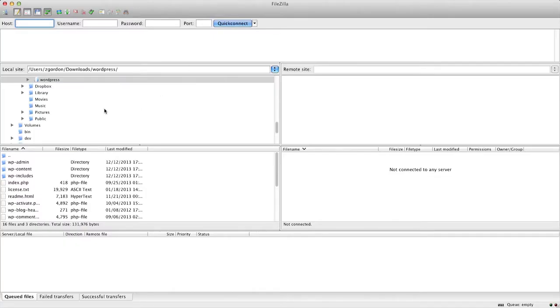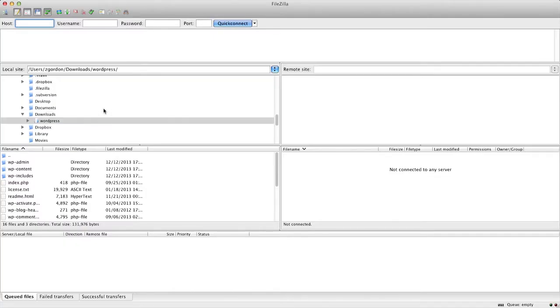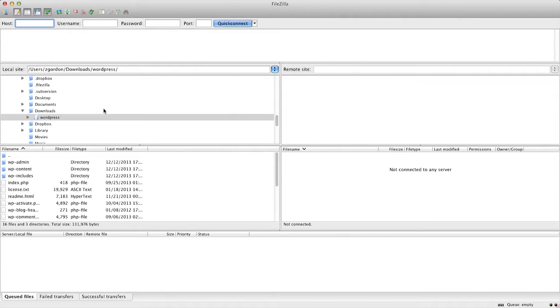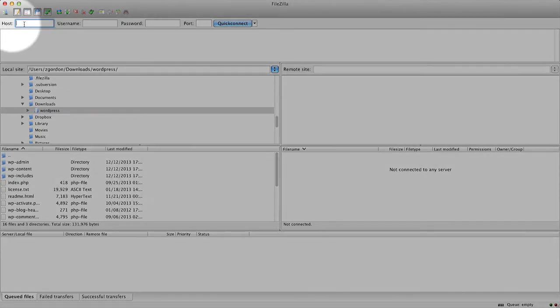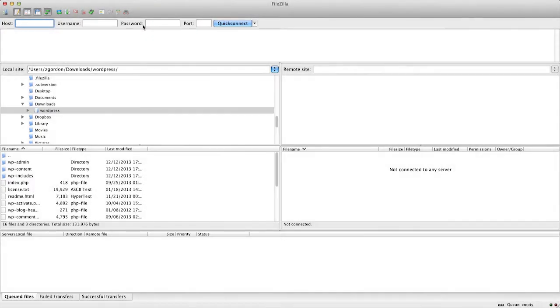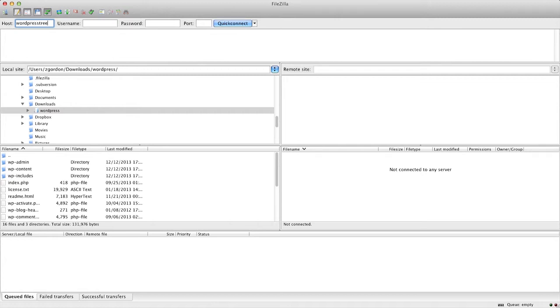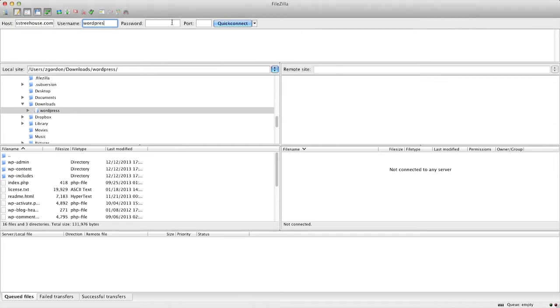Once you have FileZilla downloaded and installed on your computer, go ahead and open it up, and you'll find at the top an option for the host, username, and password. This should be the same information that you used to log in to cPanel, starting with the URL of your site, and then the username and password you received. If you have any problems getting your FTP information, just contact your hosting provider and they'll be able to give it to you.